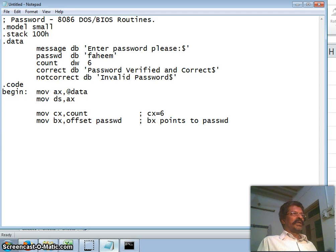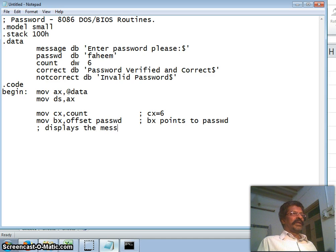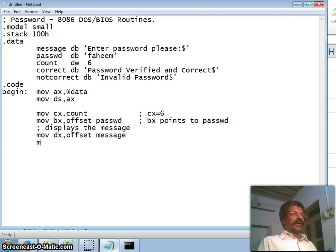Next we display the message. To display the message: DX should point to the offset of the message you want to display, the service number AH should be 9, and interrupt 21h. These three lines display the message 'Enter Password Please'.